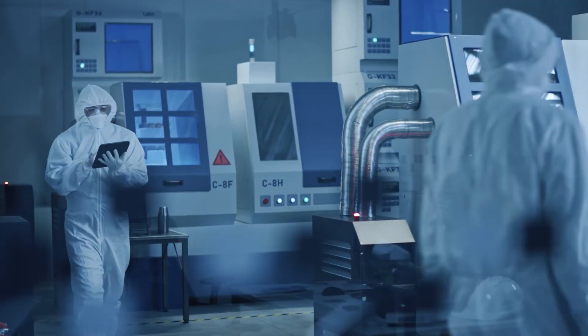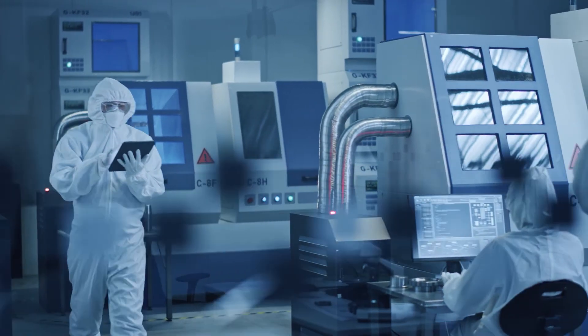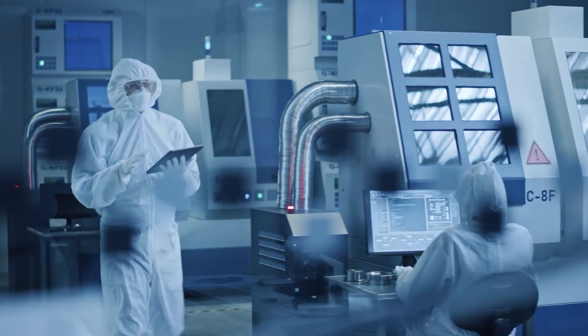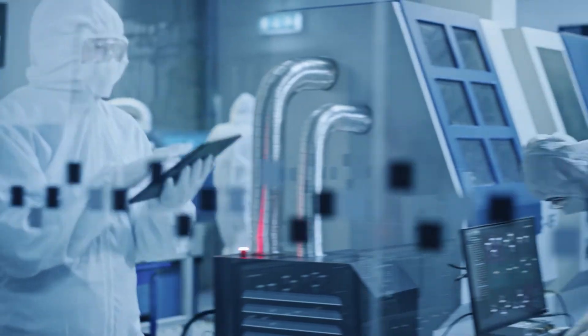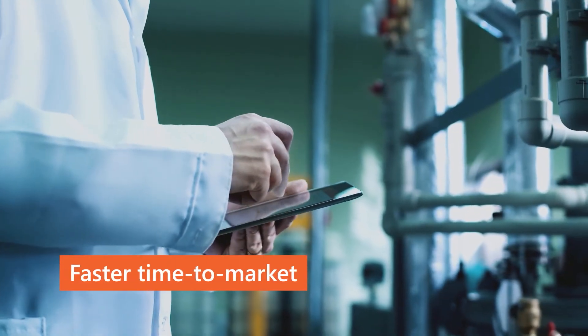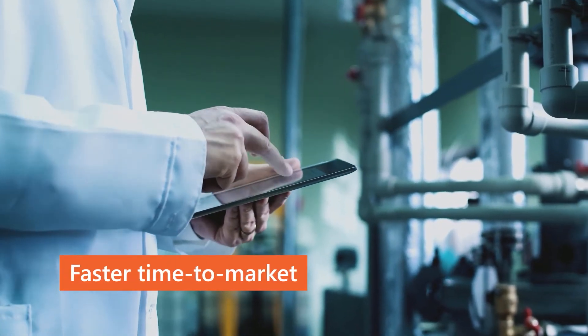By combining these Zenon technologies with the MTP approach, batches can be produced as quickly as possible, enabling a 50% faster time-to-market.